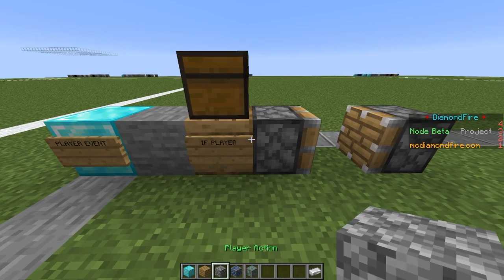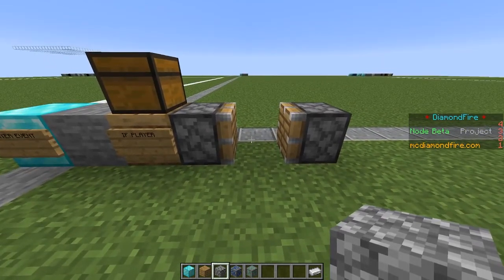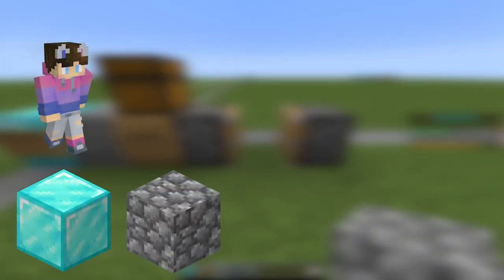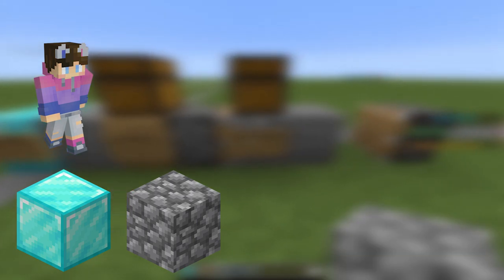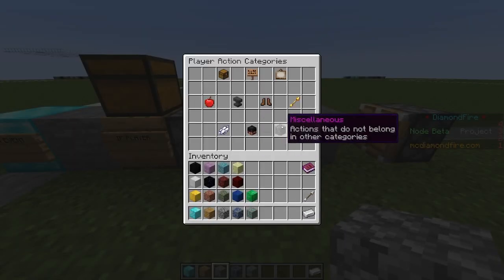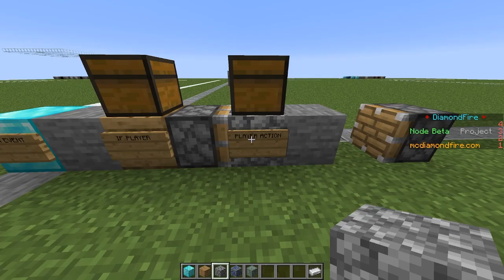Next up we have the player action. The player action lets you affect players in your game — you can give them items, you can launch them into the air, you can send them chat messages. There are a wide variety of actions that you can perform on players.